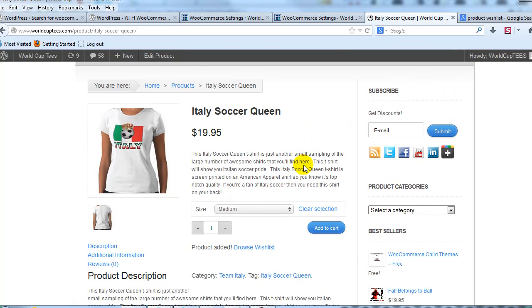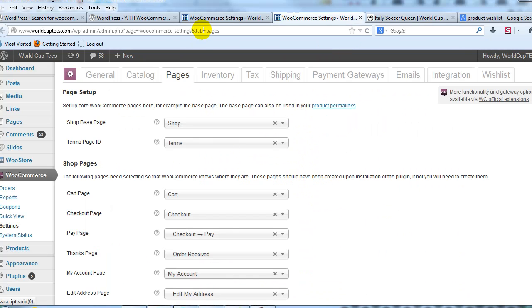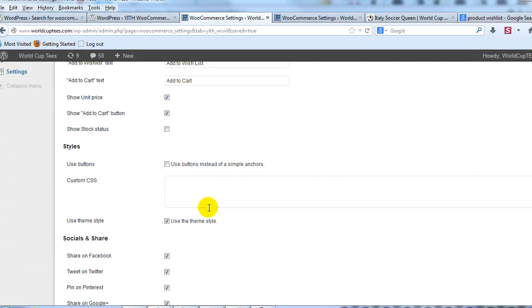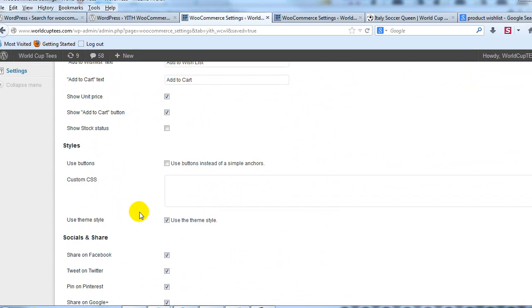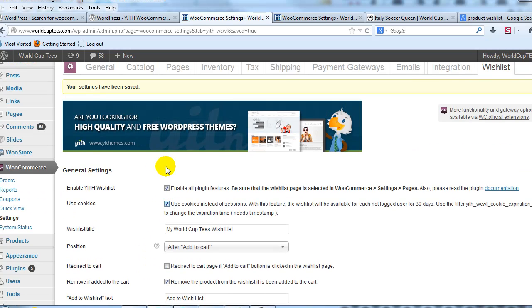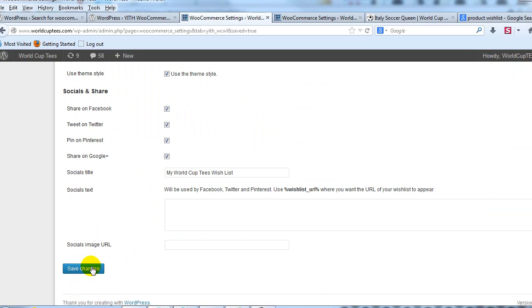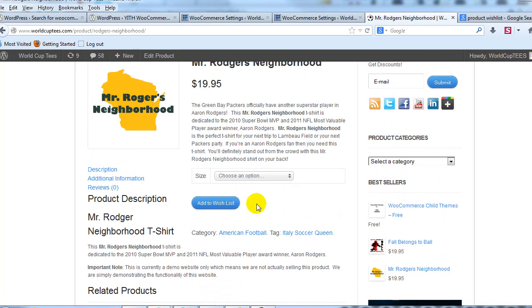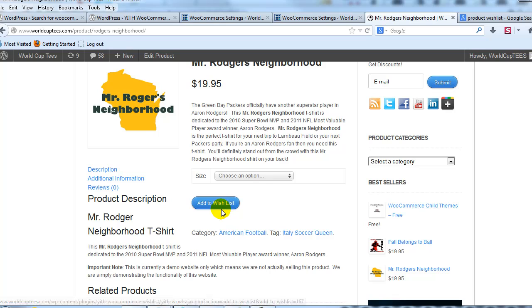Let's say you wanted to change the wishlist from anchor text to an actual button. You can do that very easily right here under Styles. It says Use Buttons — just check that box, and then it'll use a button instead of anchor text. Let's go ahead and save the changes on that. Scroll down on this product and there you can see it's now in button format, which I think looks a lot better.